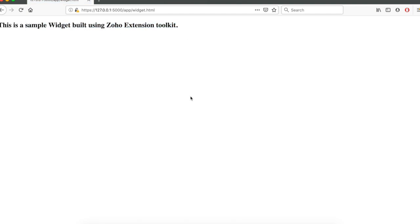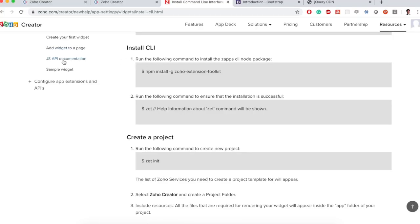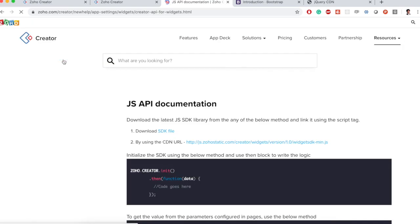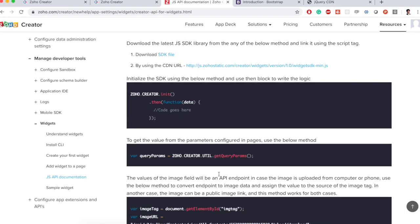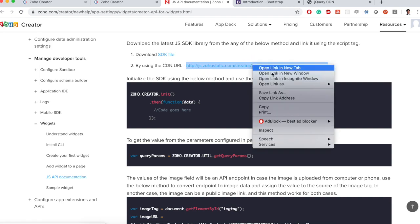Now we are going to add some Zoho logic to it. For that let's look at their JSAPI documentation. First we need to include this CDN URL. So in our HTML file if we want to use any of Zoho Creator functions we need to include their CDN URL which is this. So I will include this first.